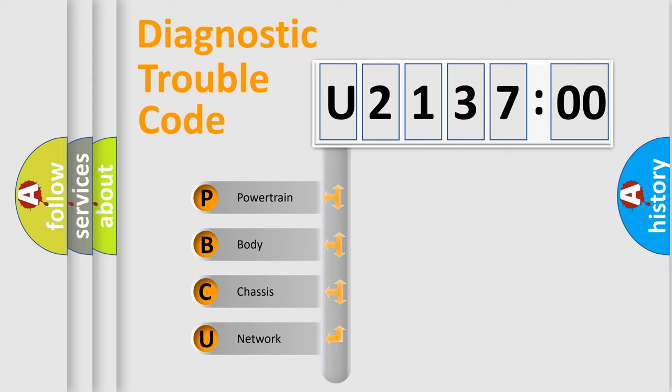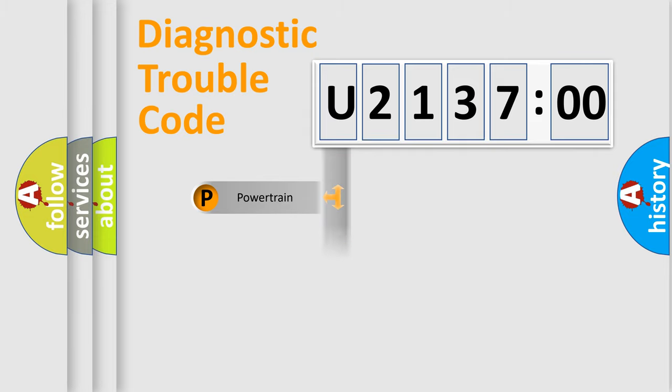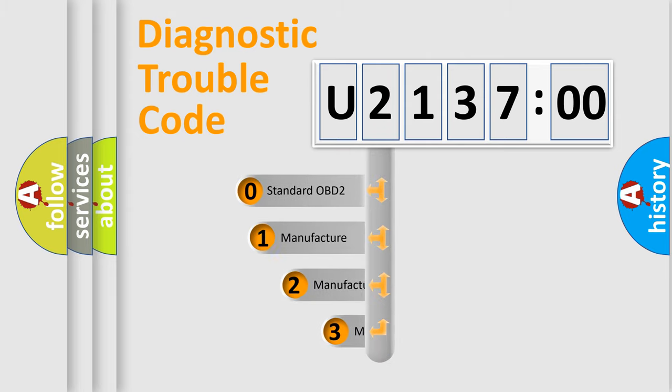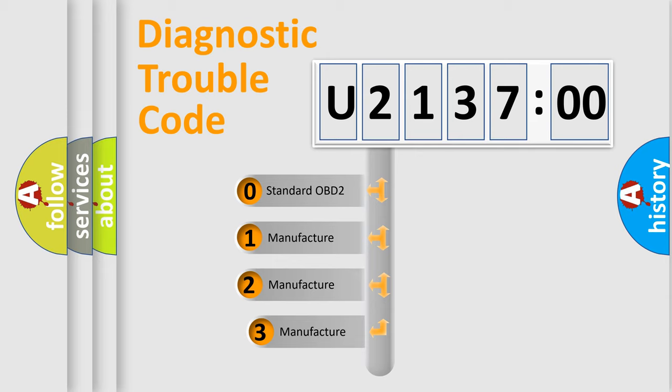We divide the electric system of automobile into the four basic units: Powertrain, Body, Chassis, and Network. This distribution is defined in the first character code.